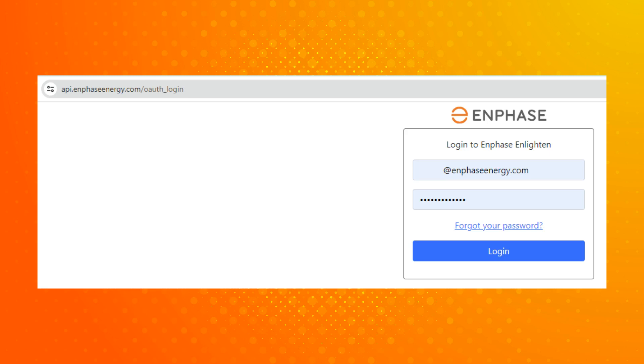Once all of the prior steps have been completed, the system owner will receive a login prompt that is included in the received email. Here the system owner will sign in using their Enlighten account's email and password. Once signed in, the system owner can simply select the allow access button.